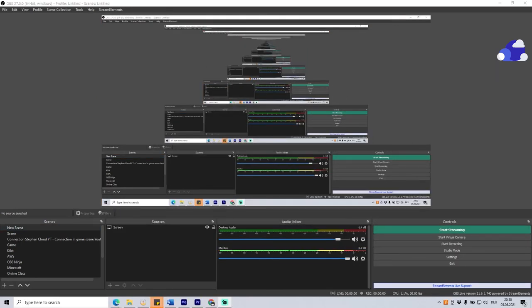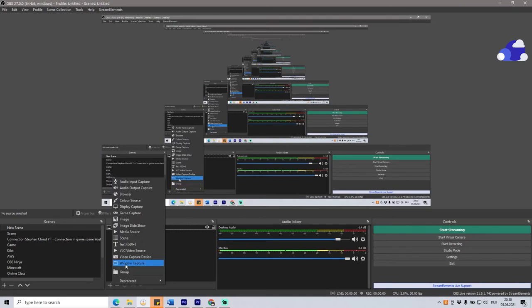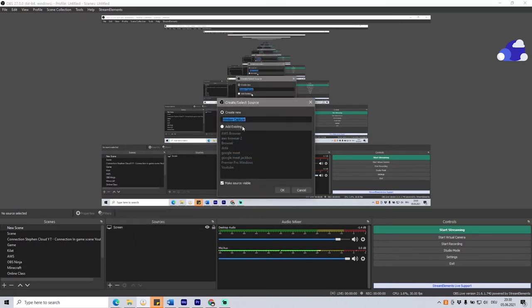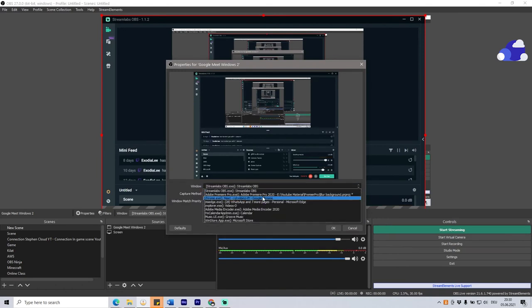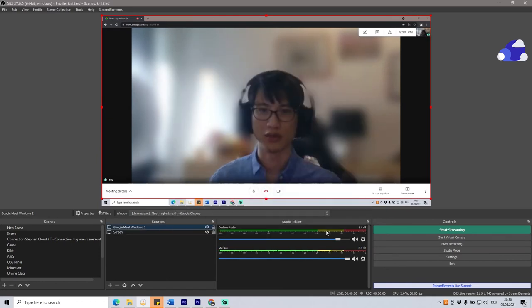So what we have to do next is to add our face here on the bottom right, for example. It is done by clicking on Windows Capture. I will add Google Meet Windows 2, for example. And from the window selection, click on your Chrome.